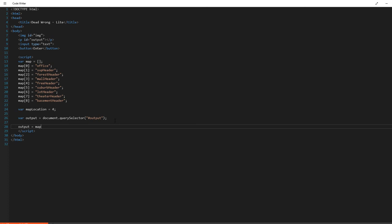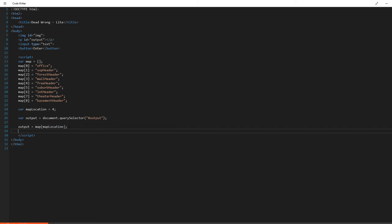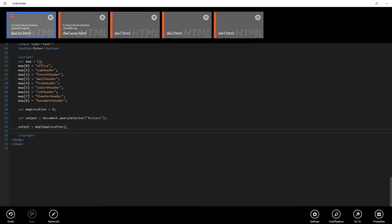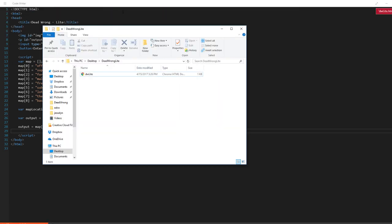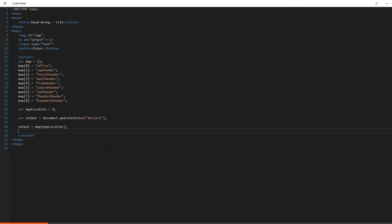So the last thing we have to do is we just have to say output equals map location. So now what that's going to do is that's going to say, essentially push to the output variable, which is in turn pushing to the paragraph element, whatever is in the array of map at the map location index, which we've set our map location index to before. So now if we were to save this and run it, now we should have nothing on our screen. We have nothing on our screen. That's fantastic. Okay. What did I do wrong?